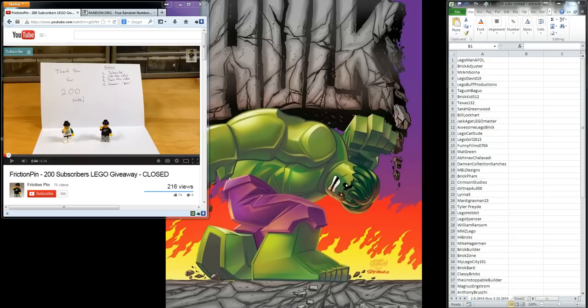Hey guys, FrictionPen here, and today we are going to draw our three winners for my 200 subscriber LEGO giveaway.